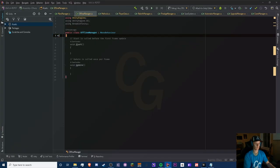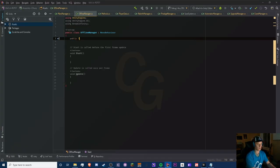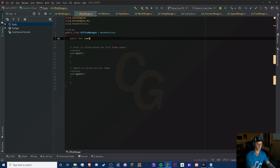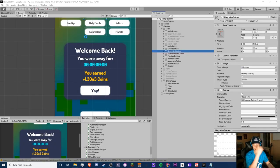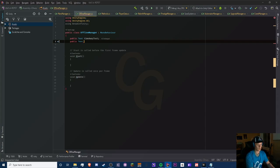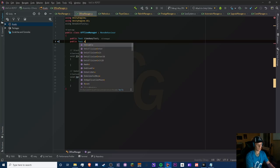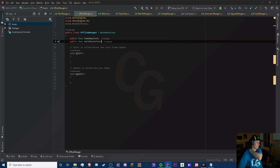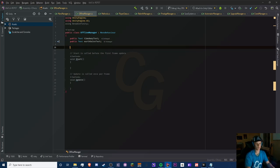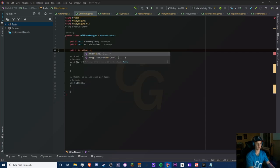So we first have our public Text — we'll call it 'timeAwayText' — and then we also have our gains text, or 'earthGainsText', because we're only doing this for Earth right now. If you plan to expand it, that's up to you.